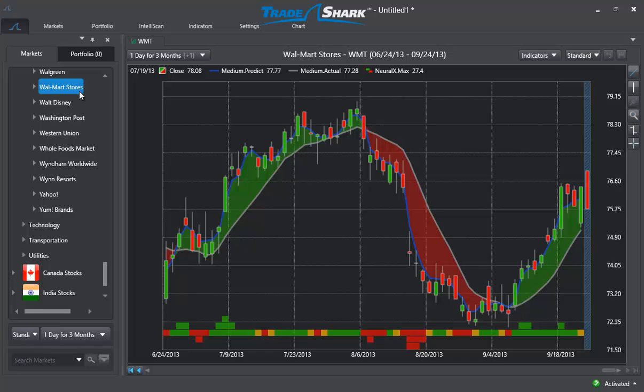Tradeshark utilizes patented neural network technology to perform a very sophisticated type of analysis called inter-market analysis. This means that Tradeshark is able to understand how the markets are influencing one another, and how these market relationships are driving and impacting the one target market that you are trading in.